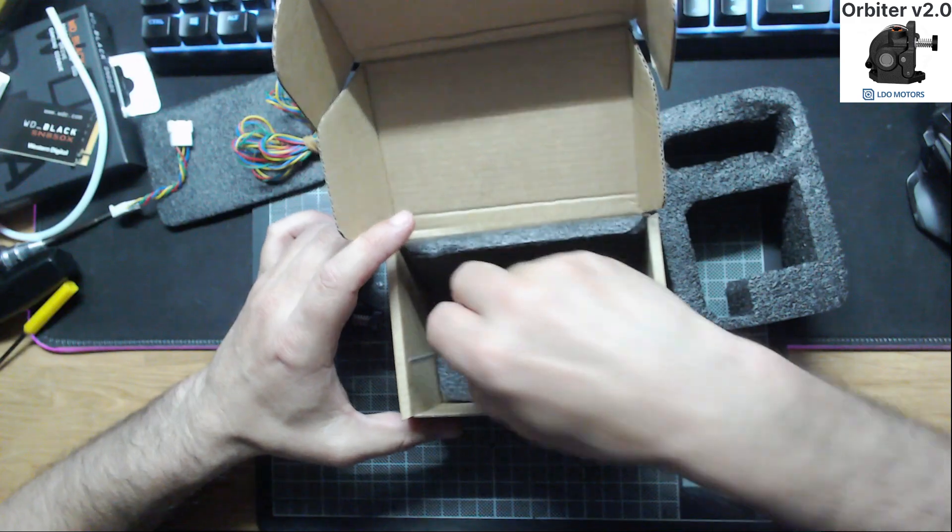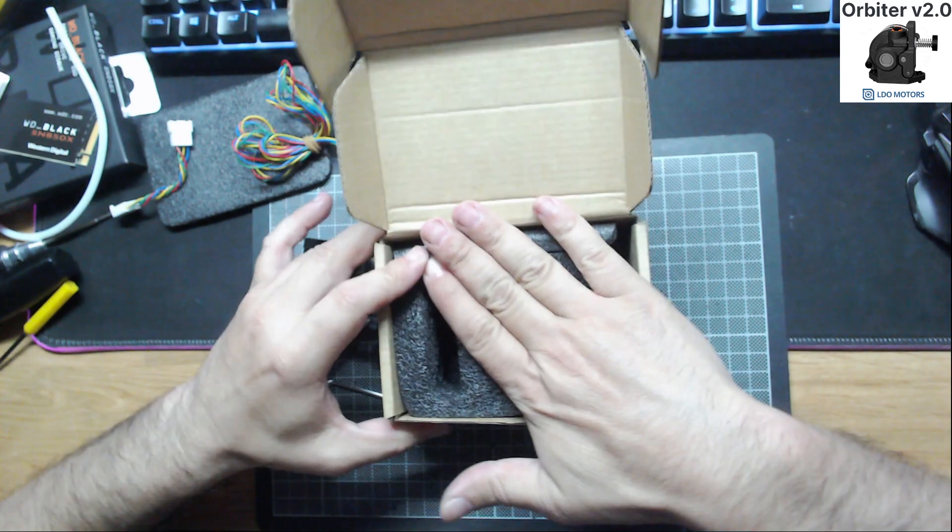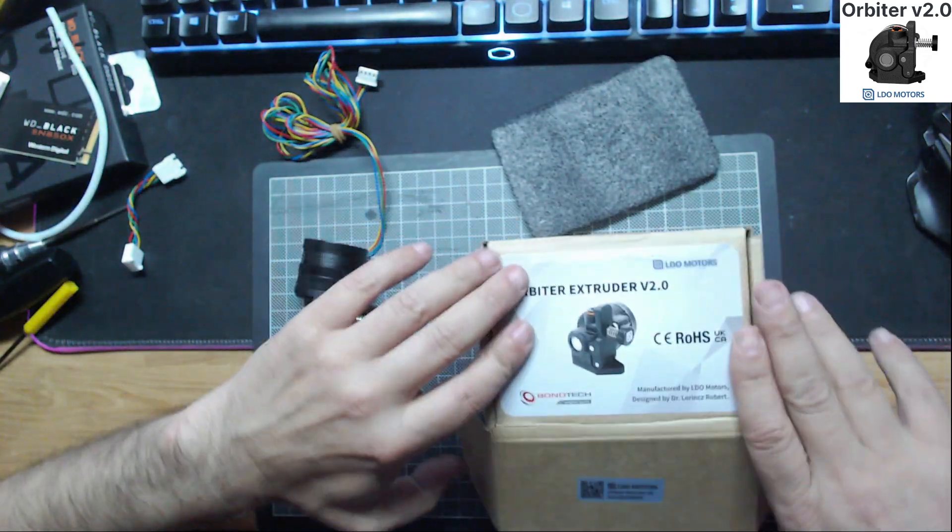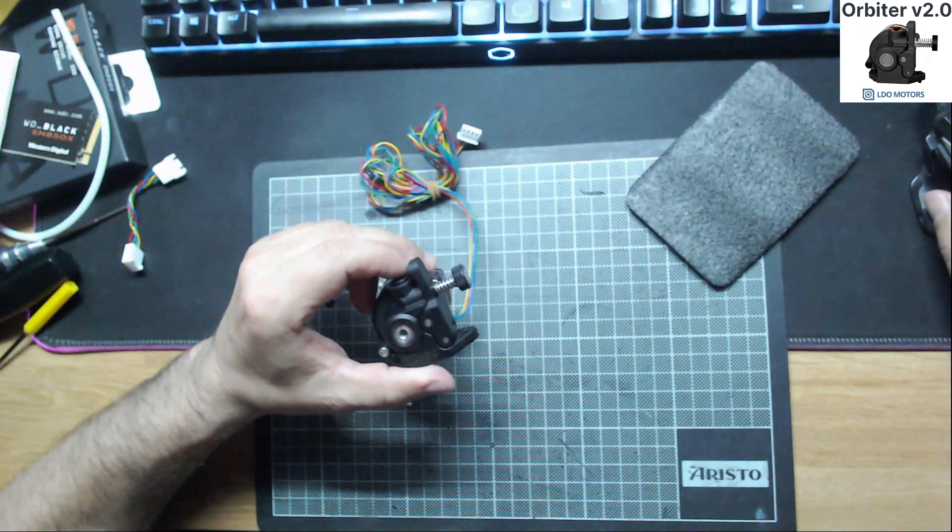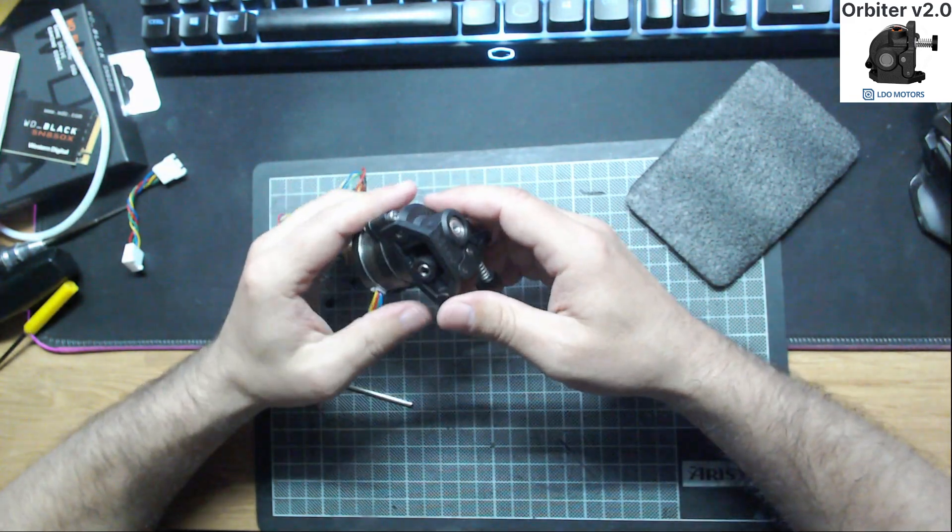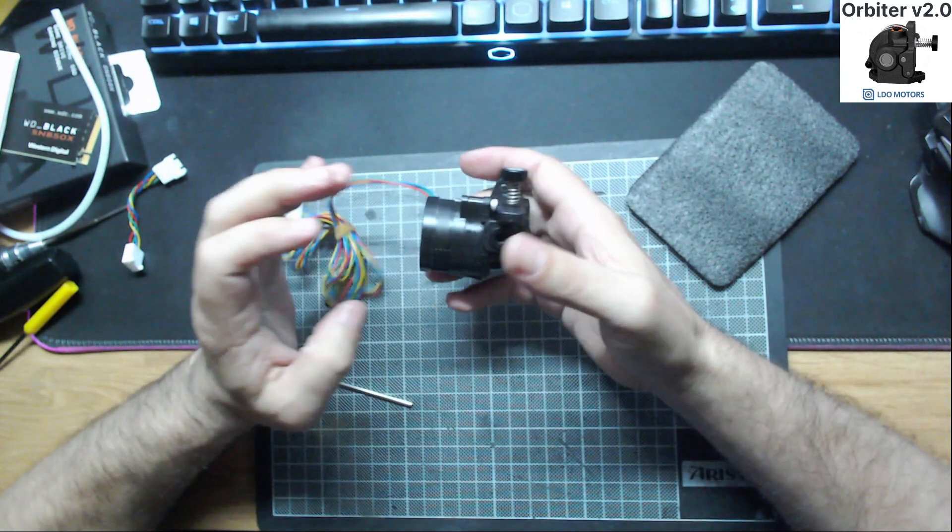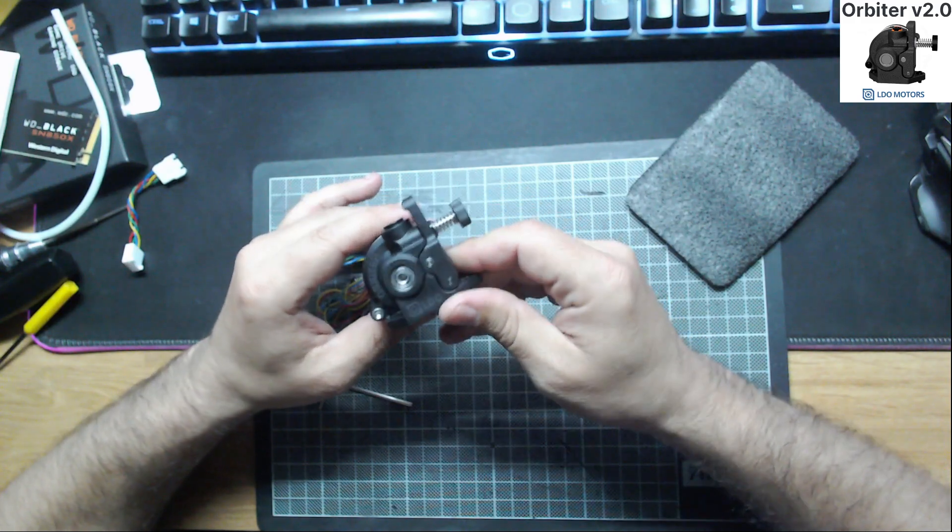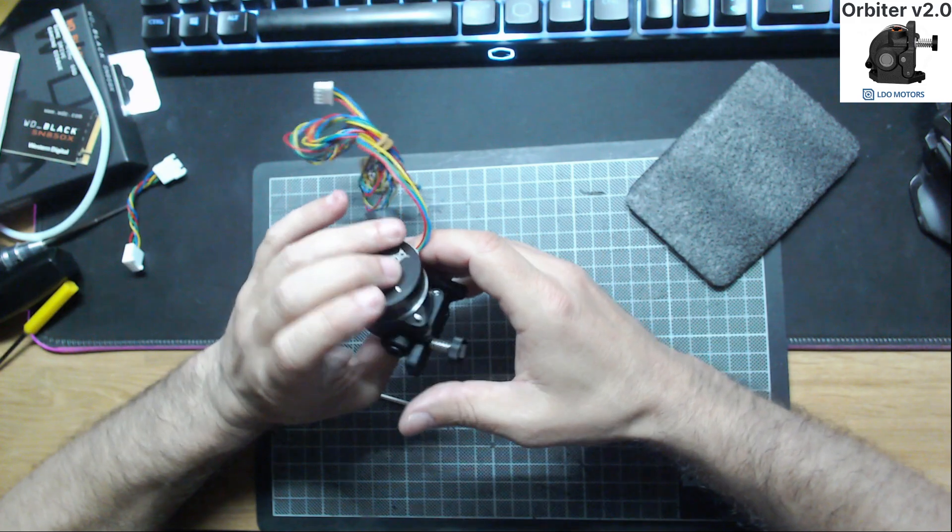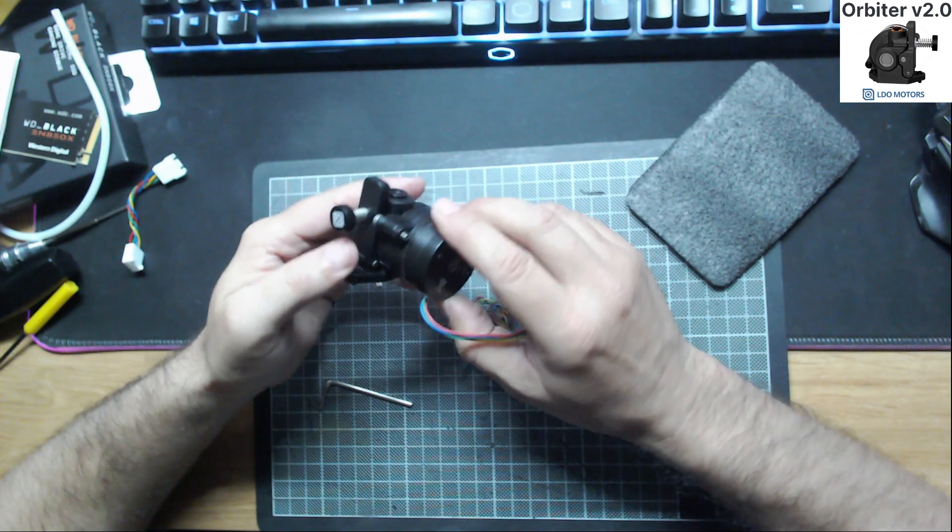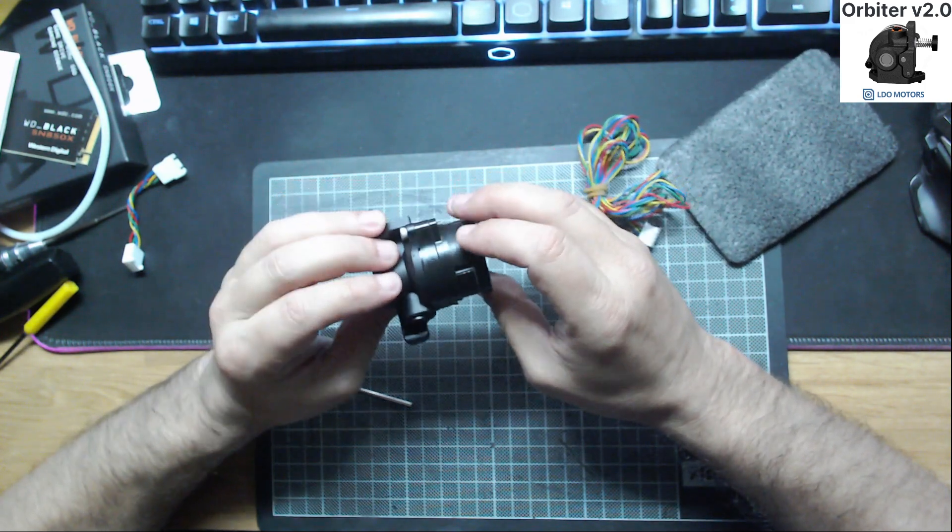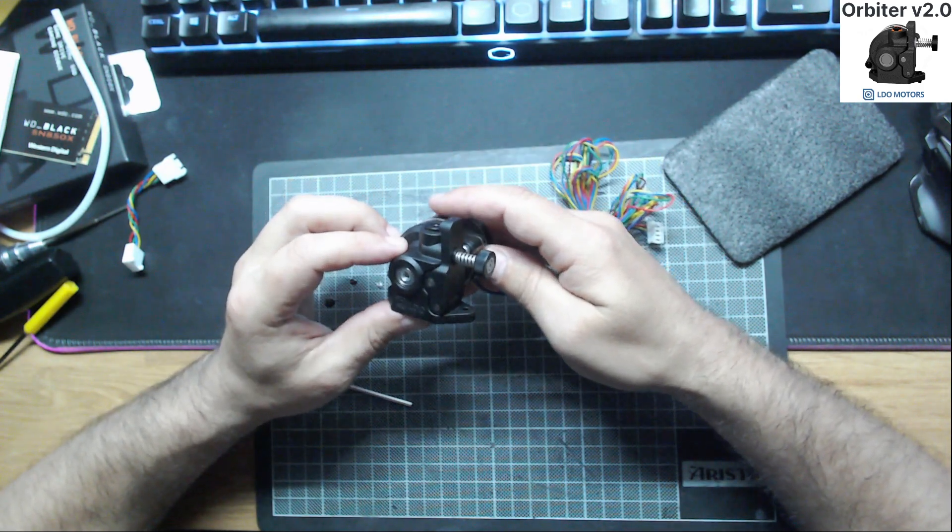And an Allen key. The first impression I have from this extruder is the weight. It's incredible. This is 135 grams and it's very very light. This is a great feature you can get directly by using this extruder because the motor is very small.